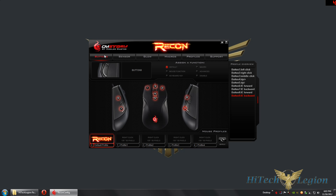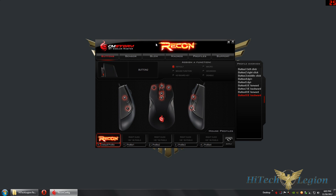We're going to do some tests on lift-off distance and button configuration. One thing I like is that you can configure the buttons. You have a default profile for whenever you make a mistake, plus four other profiles you can load. You can save profiles to disk or to the onboard memory. The CMStorm Recon actually has 32 kilobytes of onboard memory, so you can recall profiles with the buttons on top — buttons four and five, which are DPI plus and DPI minus by default.